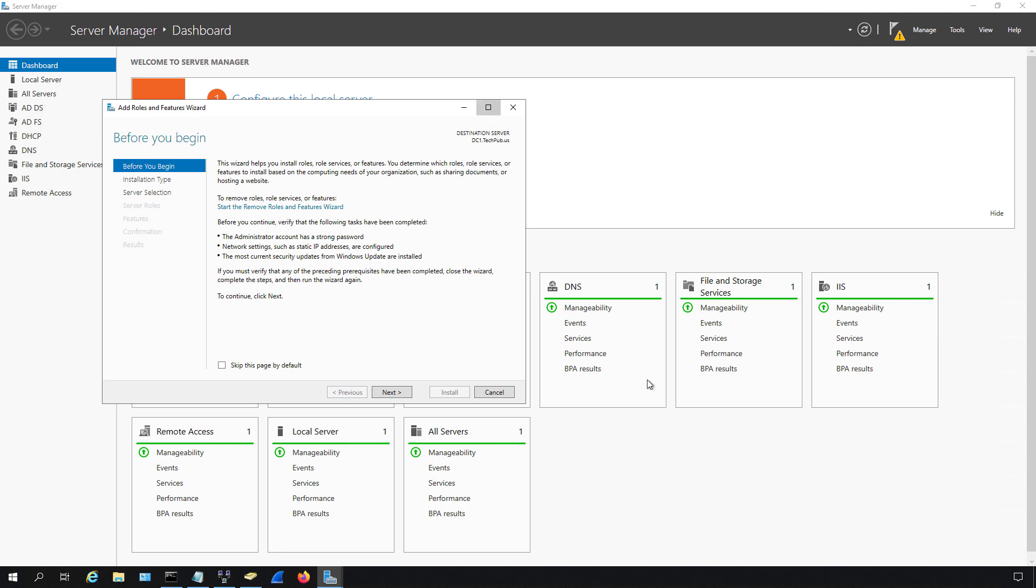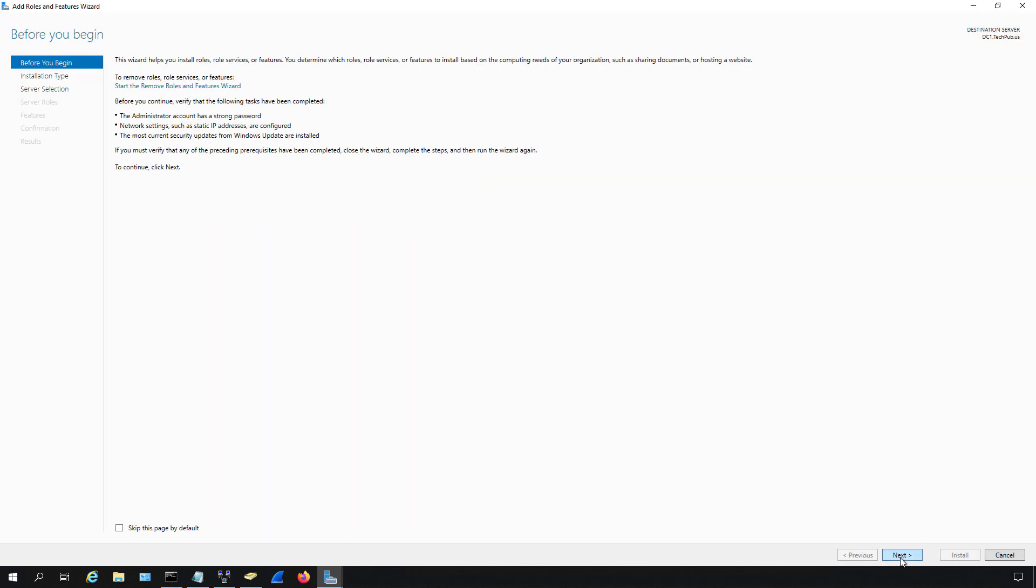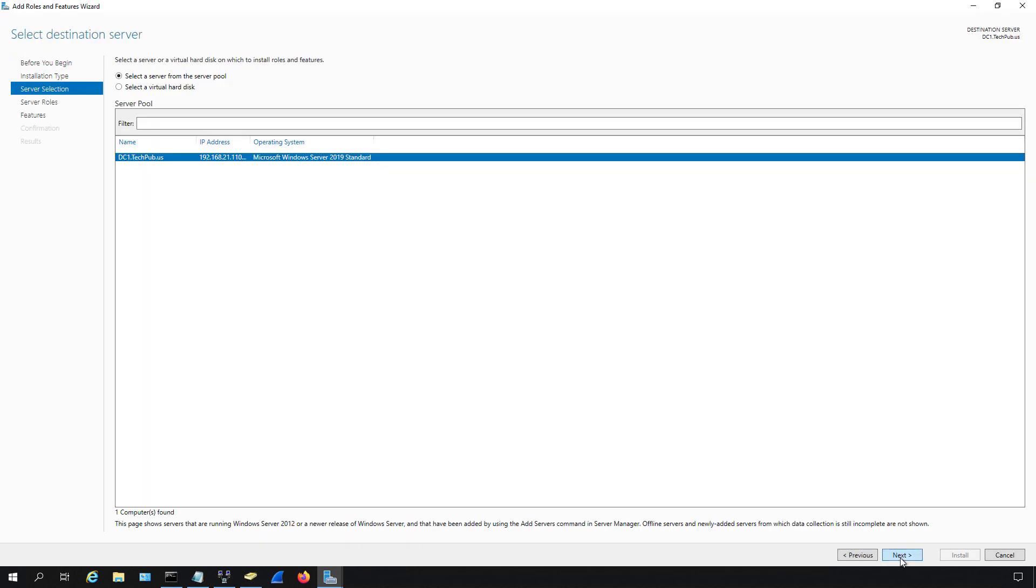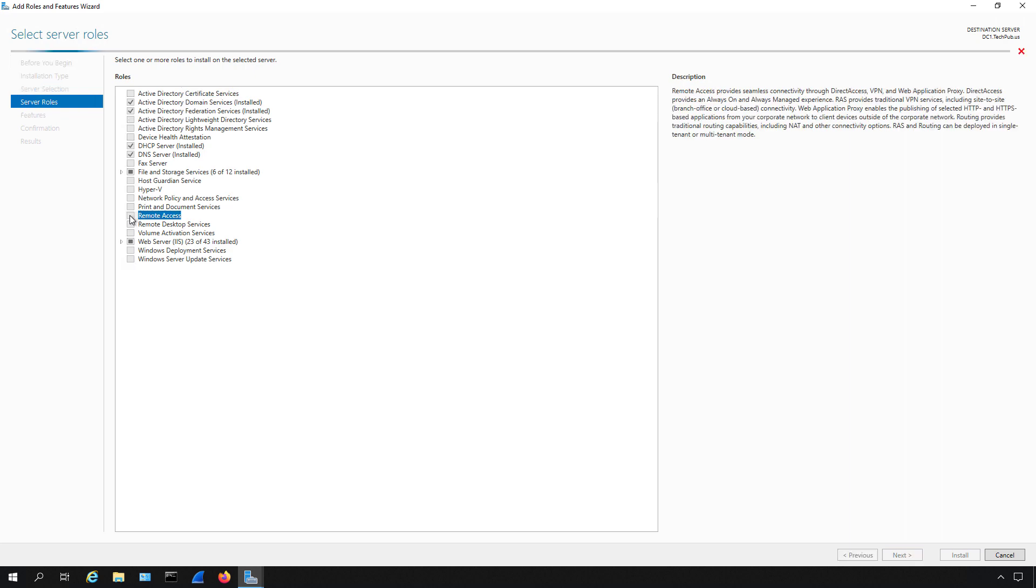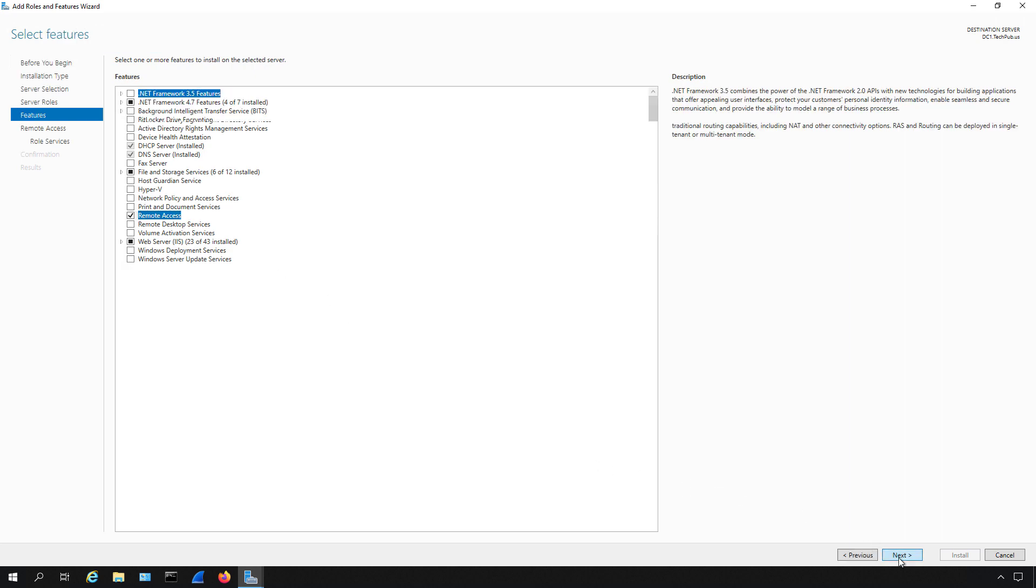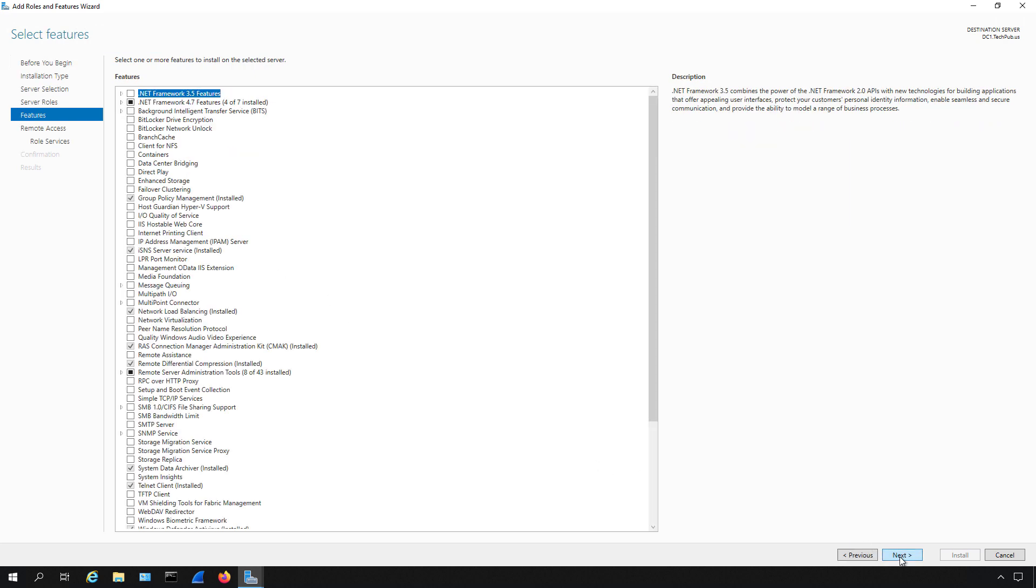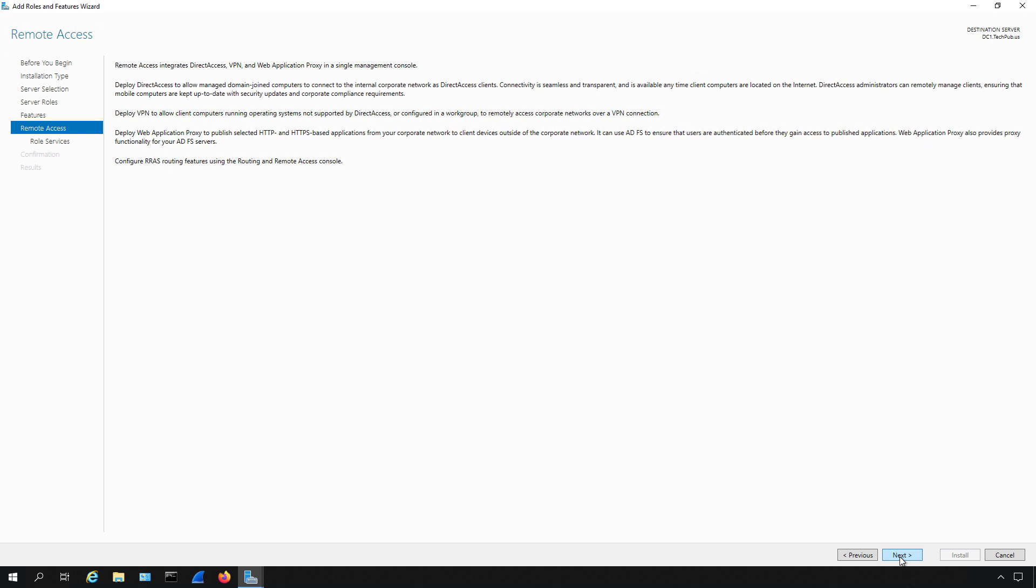I'm going to go back into my wizard and get right back to server roles. So now what I'm going to do is I'm going to go into the Remote Access option and I'm going to select it. And we're going to click Next, and Next, Next again.